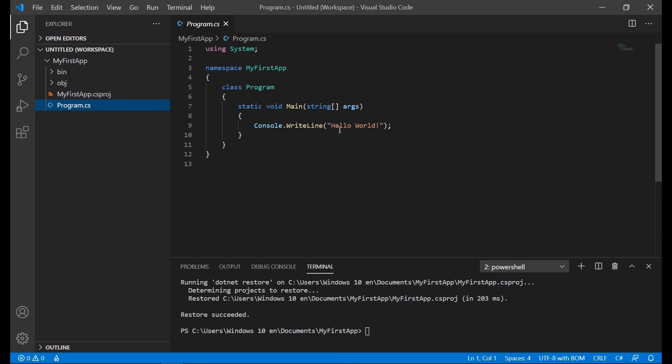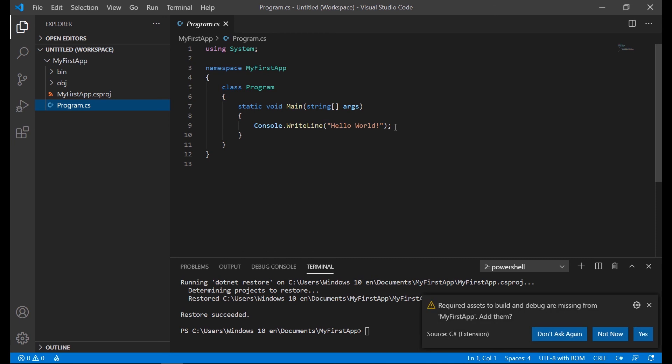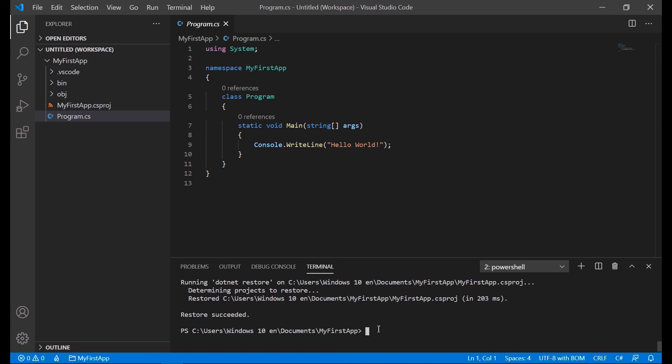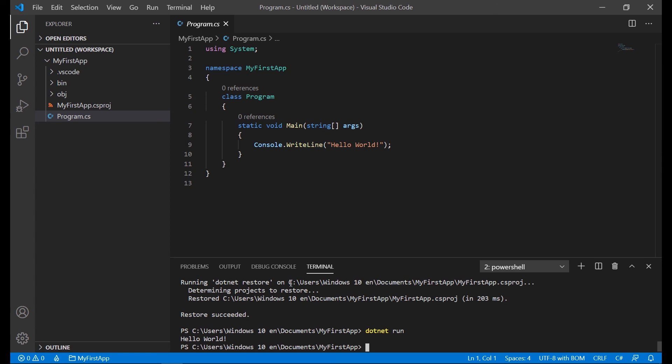We have a simple application that starts by sending a message, in this case the hello world, to the console. The next thing you need to run is the dotnet run instruction to execute your program. This sends the hello world message to the console.